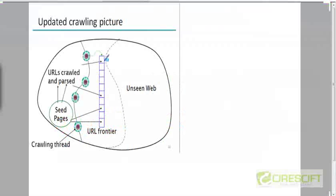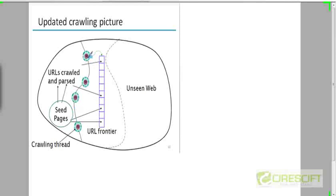Let's go back to that crawling picture and update it. Instead of a single spider, you can see that we have multiple spiders. These could be distributed geographically, or they could be multiple threads running on the same machine.